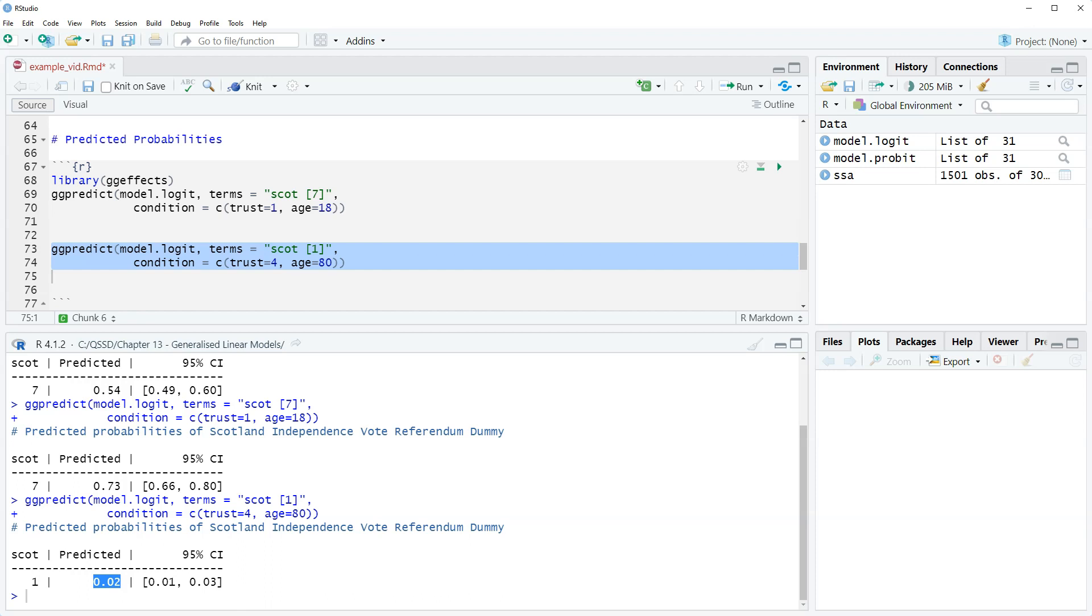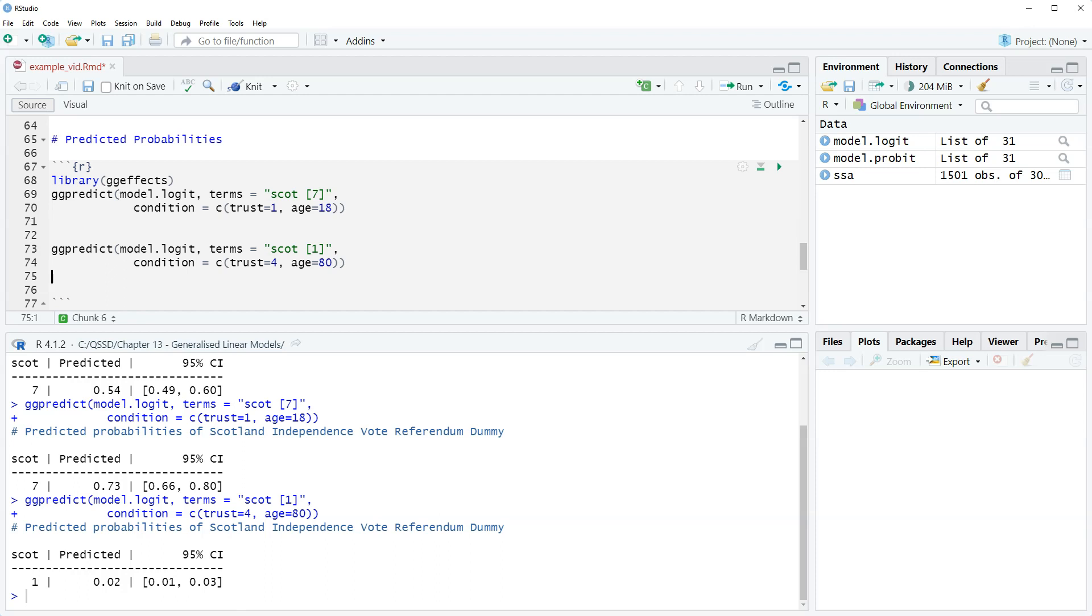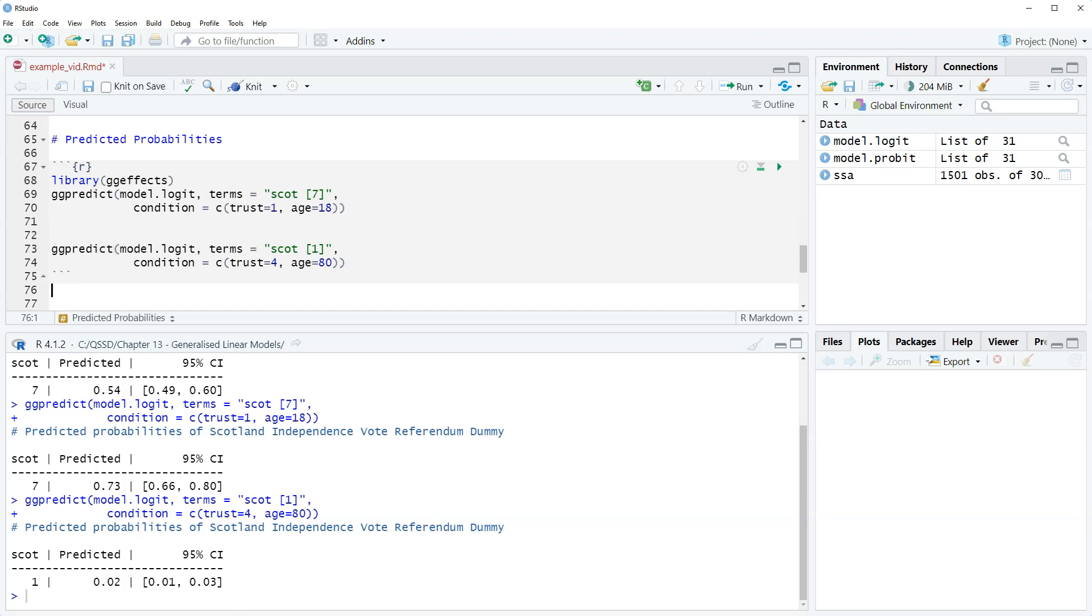The issue with individual predicted probabilities or even group predicted probabilities is that they're so specific. We can imagine a whole bunch of combinations but what we want when we're doing interpretations is the big picture. What is this telling us? That's one of the problems with doing individual predicted probabilities or even grouped. That's one of the reasons why I like doing the plotting.